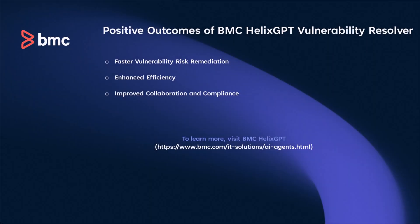Helix GPT Vulnerability Resolver tackles critical vulnerabilities while boosting compliance and risk management. It minimizes risks to essential services and provides actionable recommendations for remediating known vulnerabilities.